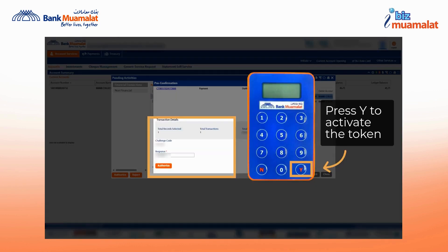After clicking authorize, a challenge code will be displayed on the pre-confirmation page, and this code needs to be entered into the token. Before that,